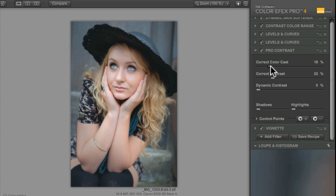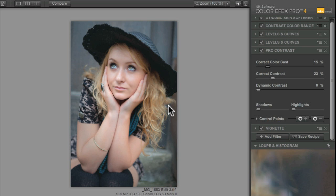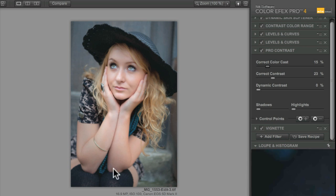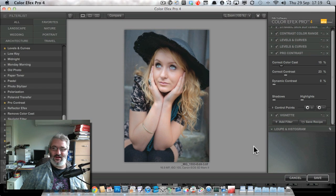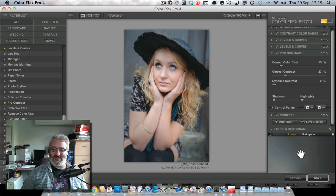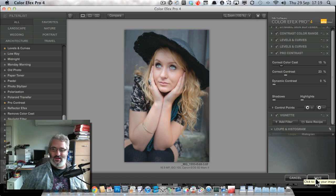When I get back to Lightroom I might just push the saturation up a little as well. So let's do that. Let's hit the save button and take this image back to Lightroom and finish up.